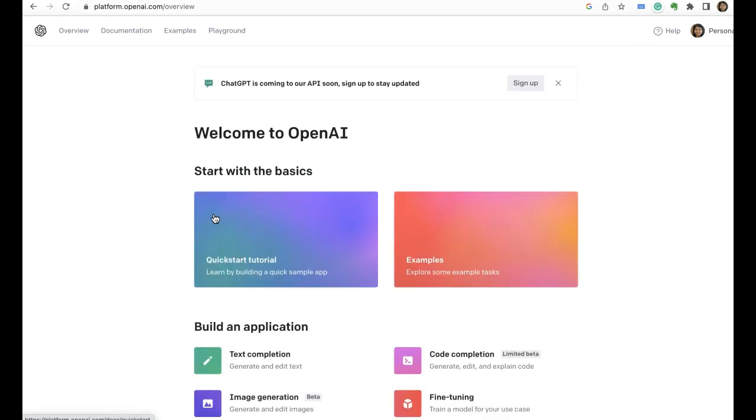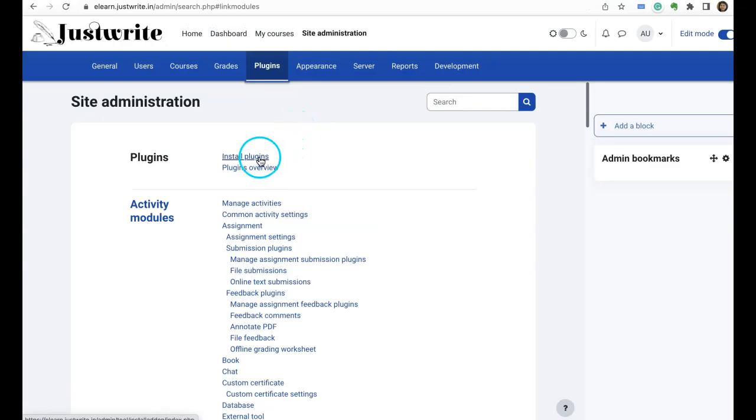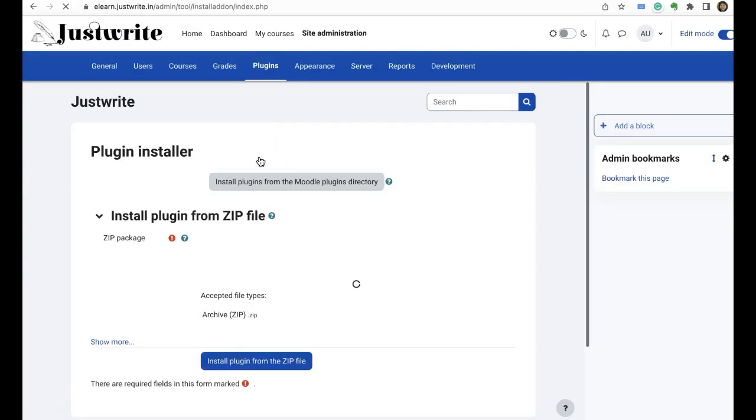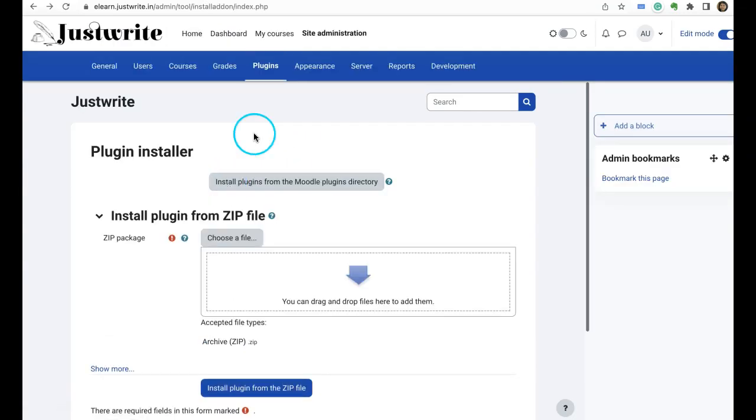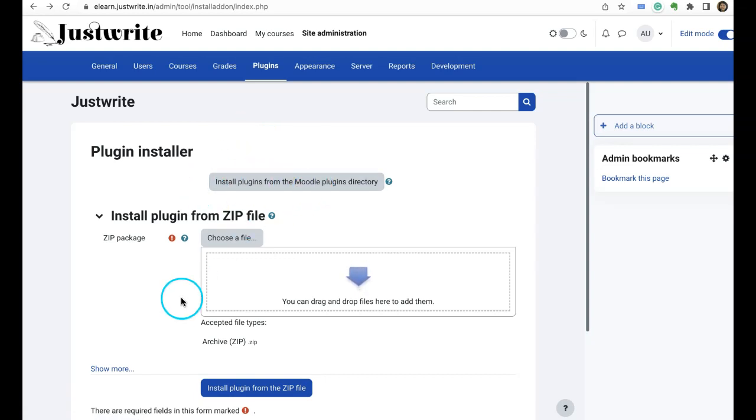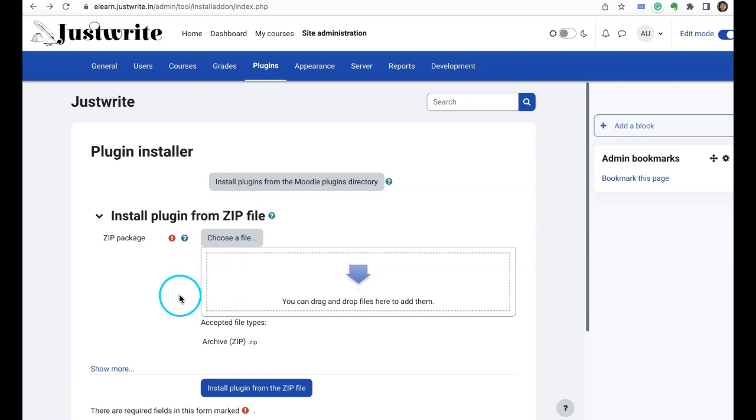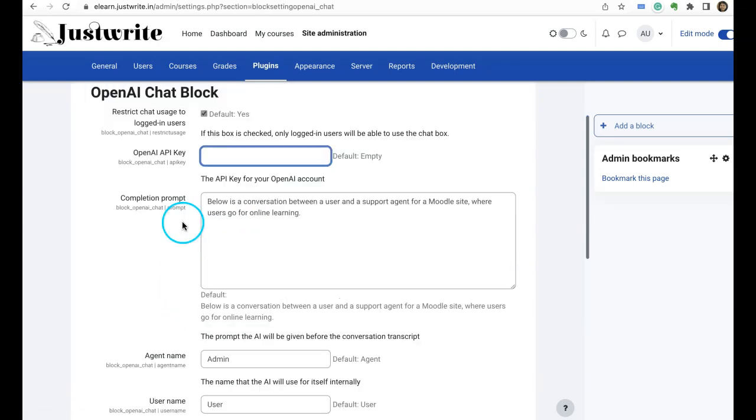Okay, so here I am in my site administration. I'll click on install plugins, then I can install a plugin directly from Moodle plugins directory or by choosing a file which I just downloaded. So while installing it will ask you for an OpenAI API key.